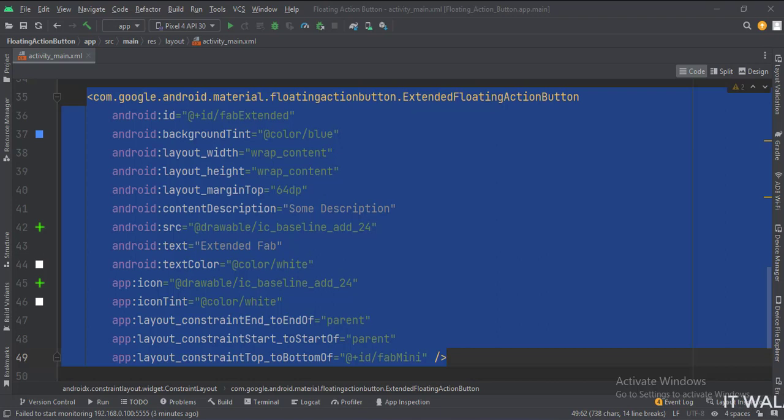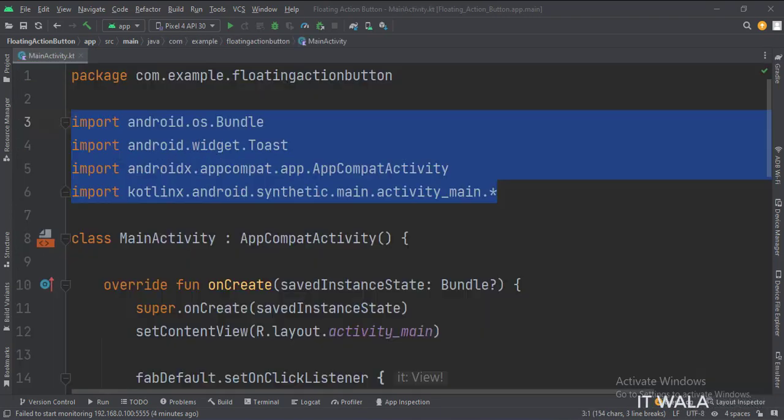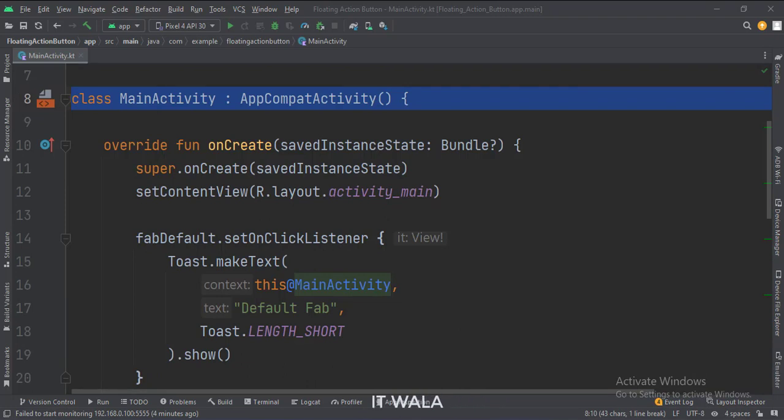Let's see the Kotlin code now. These are the imports. This is the main activity.